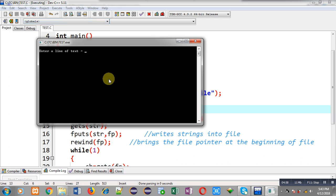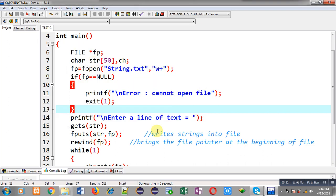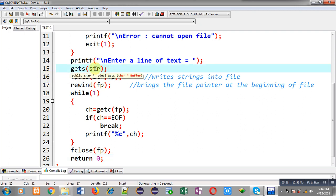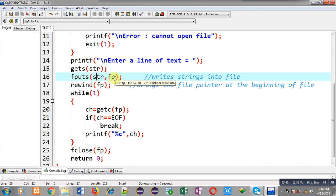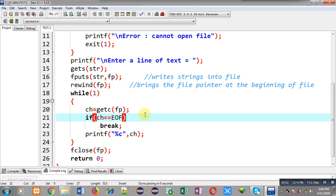It is asking for a line of text, so I am entering: 'My name is Sanjay Gupta, I live in India.' I press enter and that text is stored in the file. You can see it is displayed again on the output screen because fgetc reads the content, fputs writes it to the file, and rewind brings the file pointer back to the beginning so the loop can read and display it.